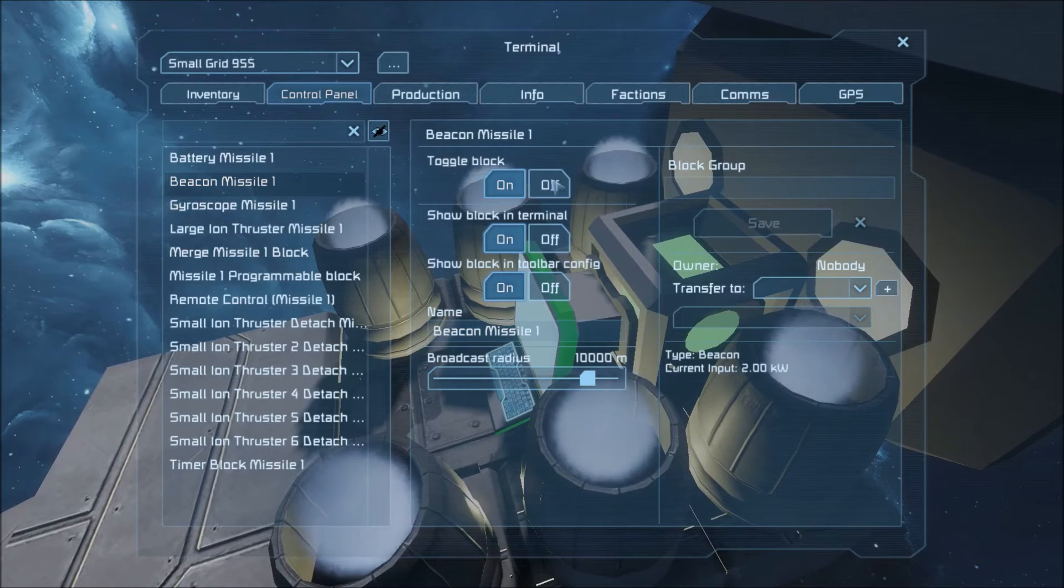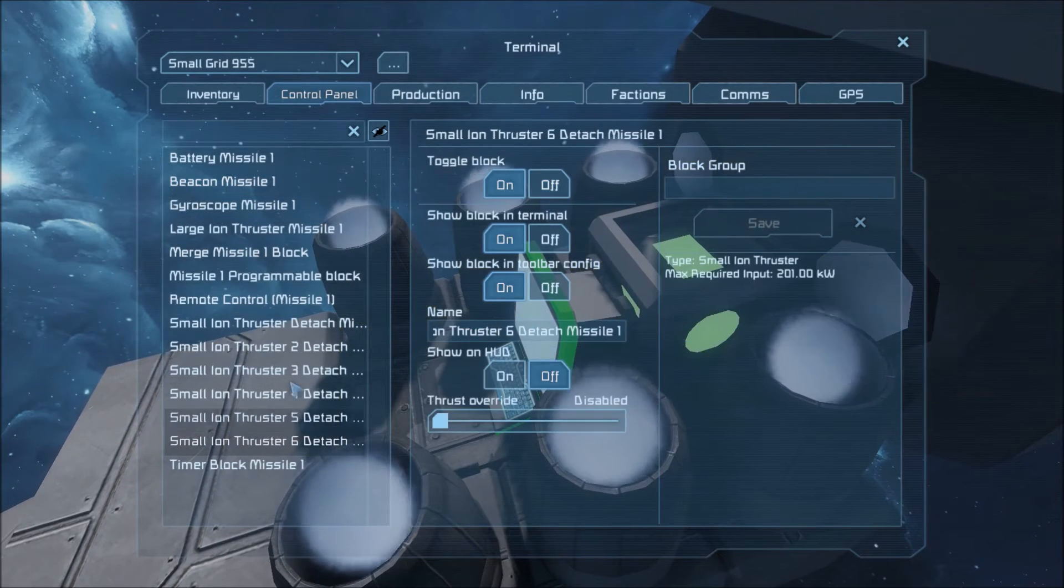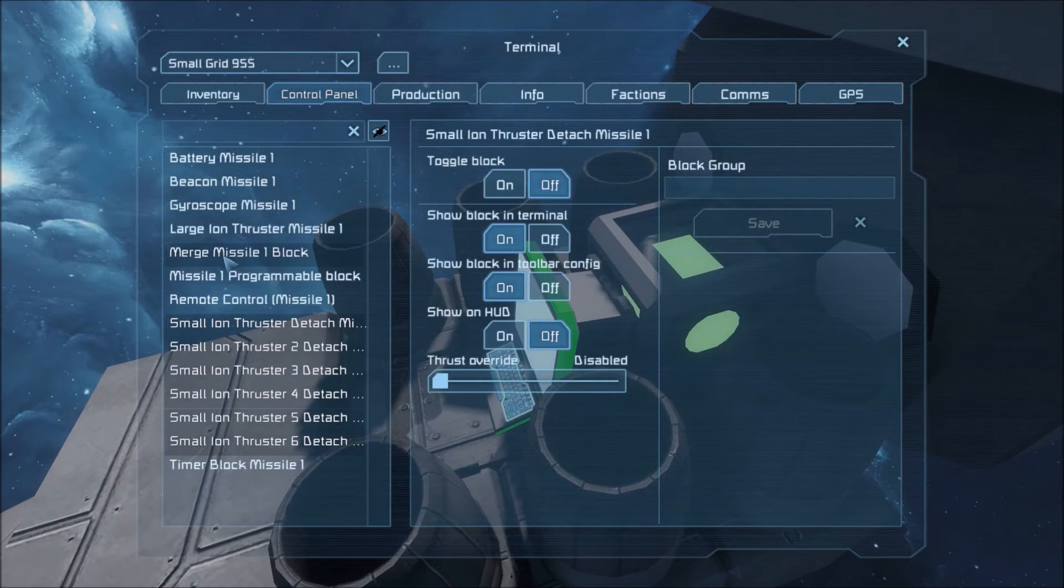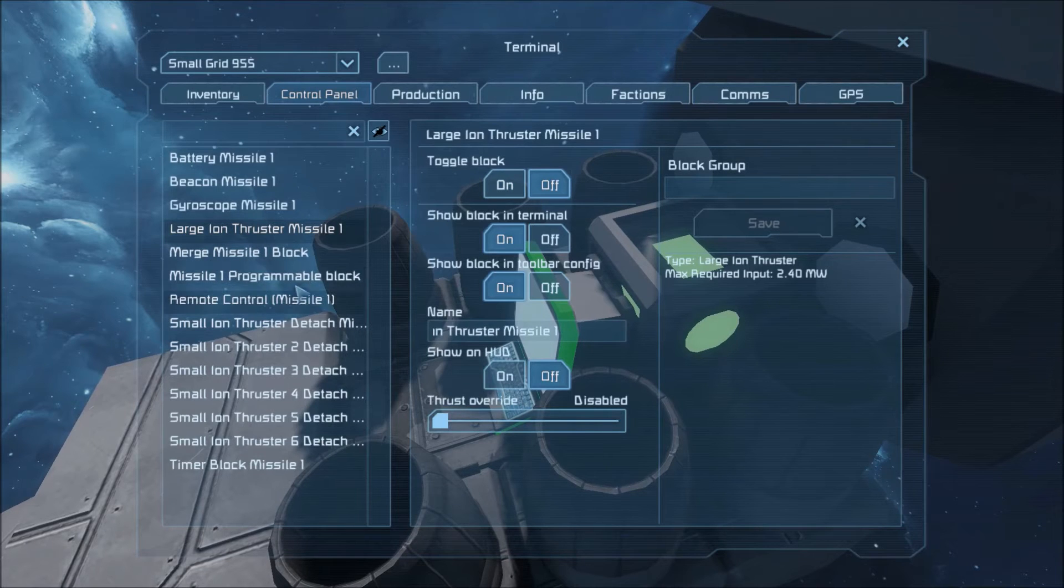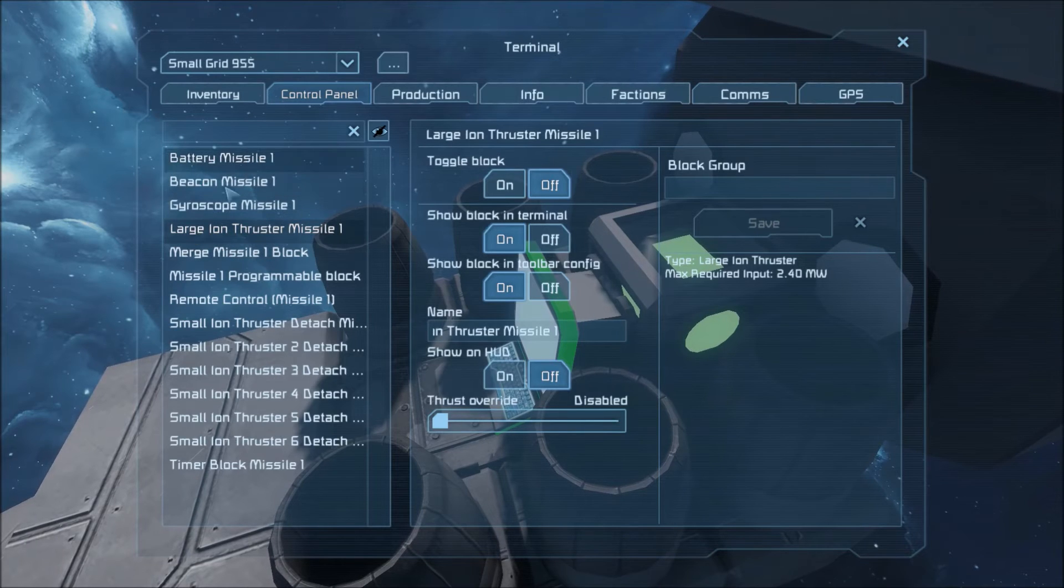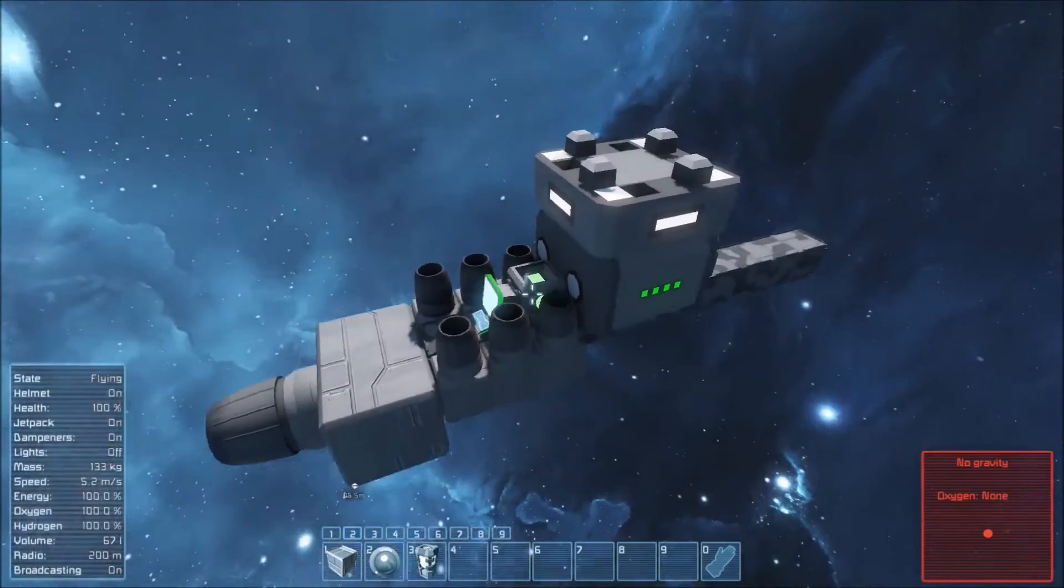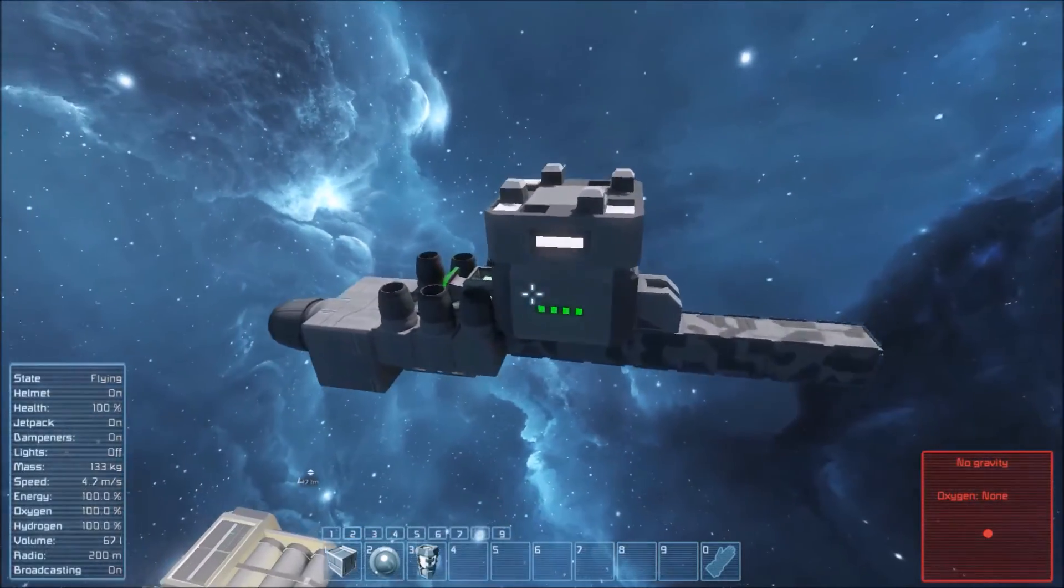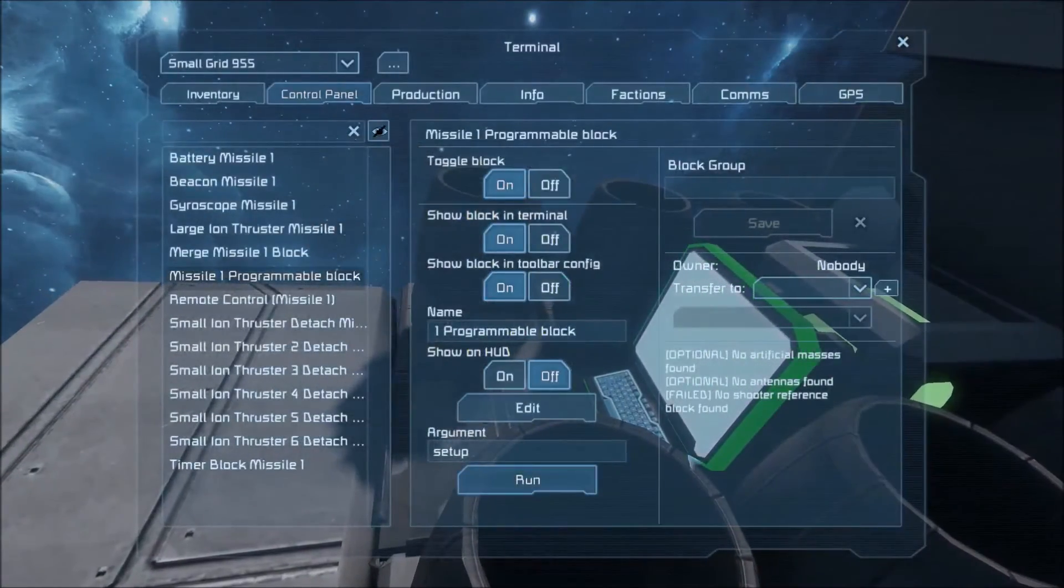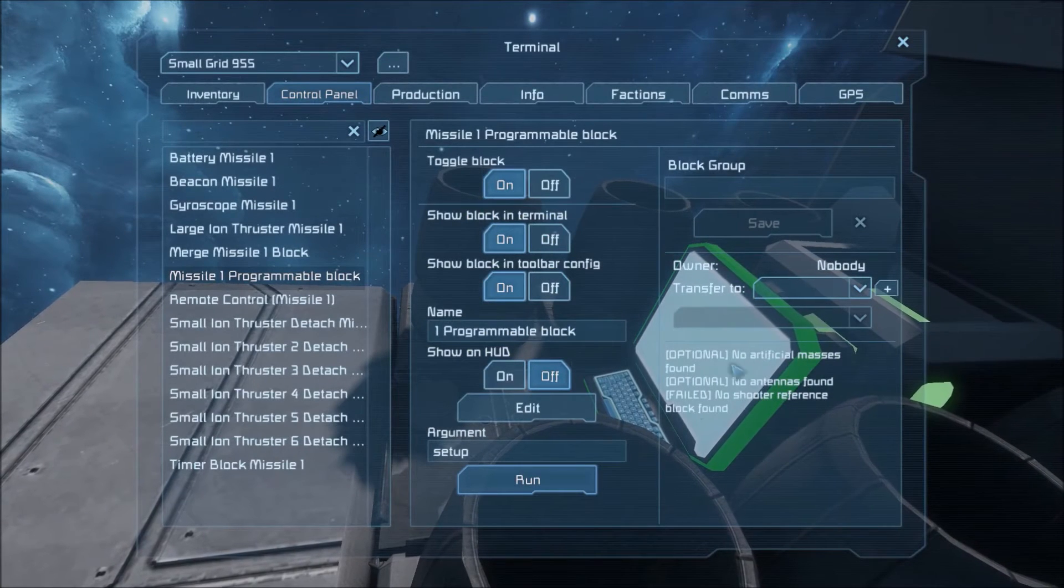Also you can turn off any blocks you want, like the detached thrusters and the large main thruster. Just don't turn off the program or the timer. Those need to be on. But everything else will automatically turn itself on or off when you need it. So let's run setup one more time. Okay. You see that. Just no antenna or artificial mass is found.